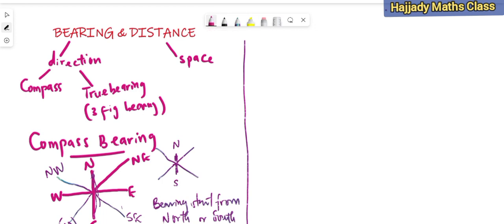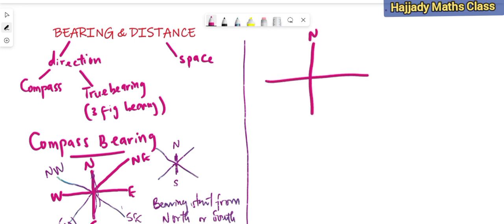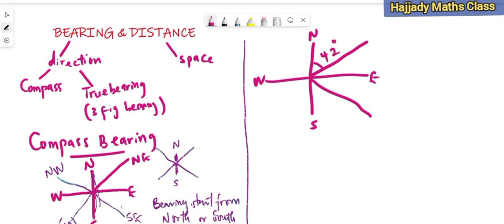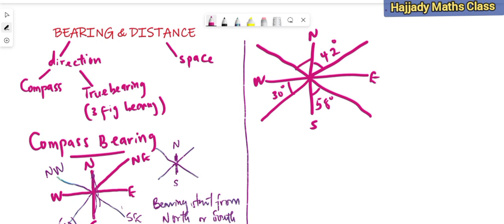Given the following bearings, I have my north, east, south, and west as usual. We have A at 42 degrees, B at 58 degrees, C at 30 degrees, and D at 50 degrees. Using our compass bearing, we want to determine the direction of each of these sides given to us.